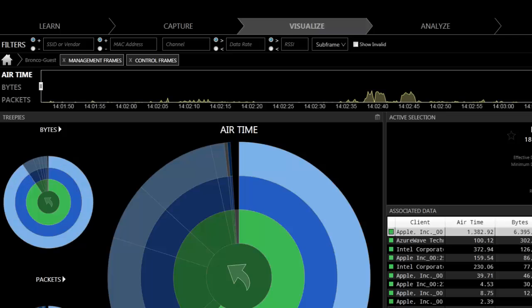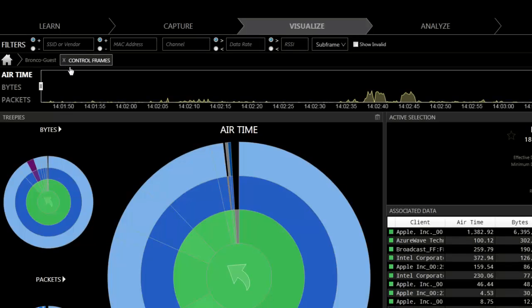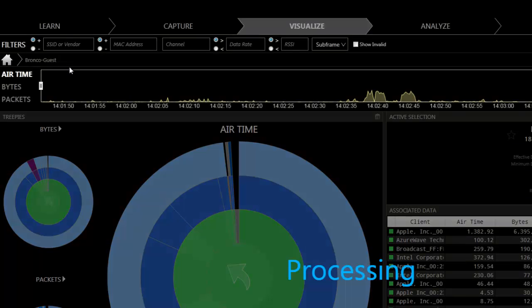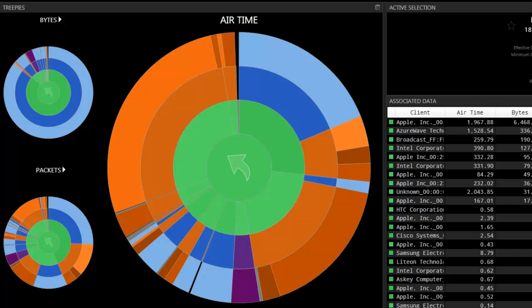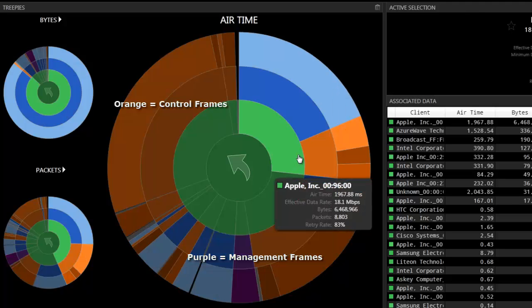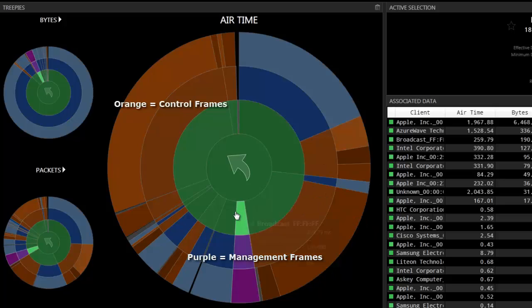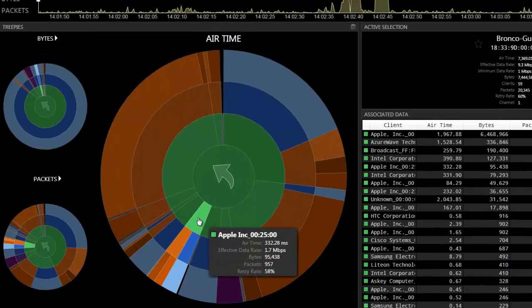Let's take a look at all of the overhead within the BSSID by removing the filters I have applied. Here we see some orange and purple slices. These represent management and control frames which help deliver the data frames to their destinations.